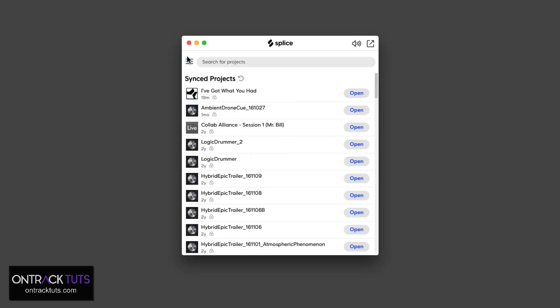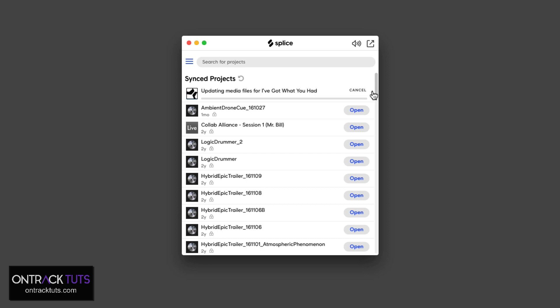And now you can see it's starting to pull this new song. This has refreshed the list and it starts by syncing and updating the media to the Splice servers.